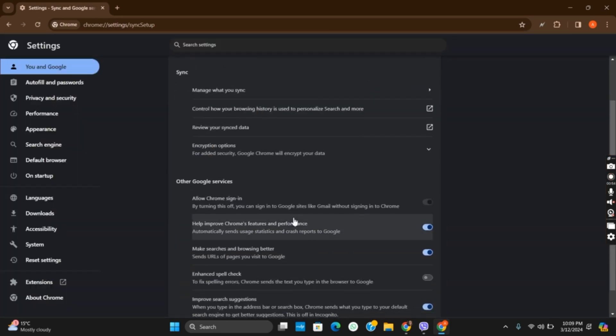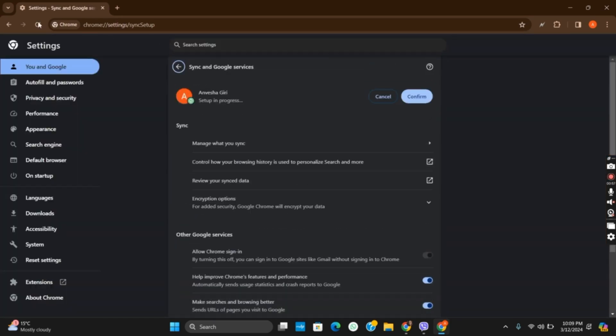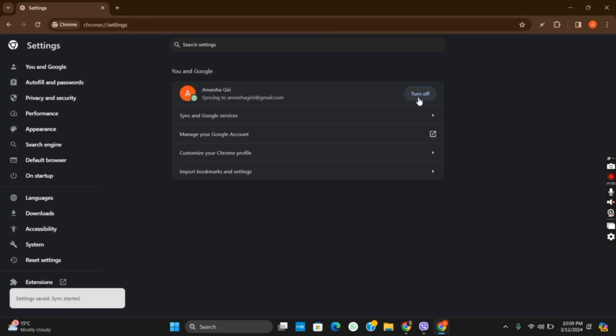From here you can toggle different options while syncing. After that, you can click on the confirm button and just by that you're good to go.